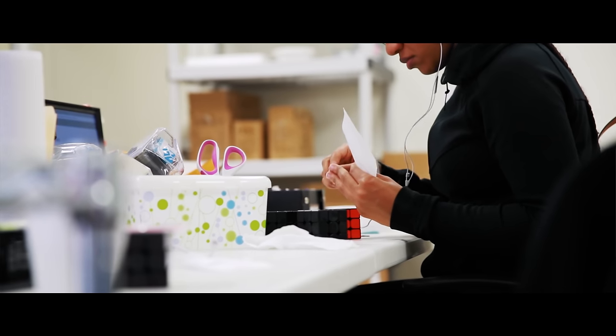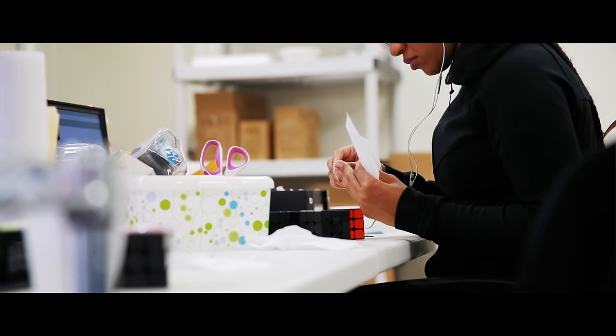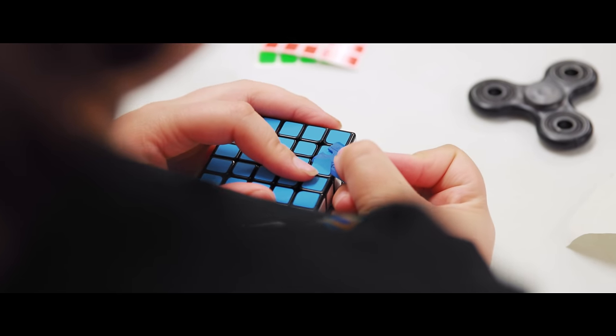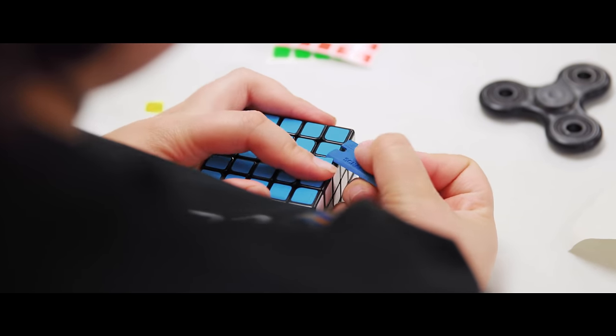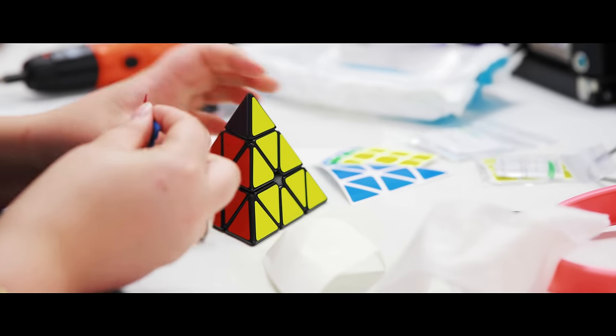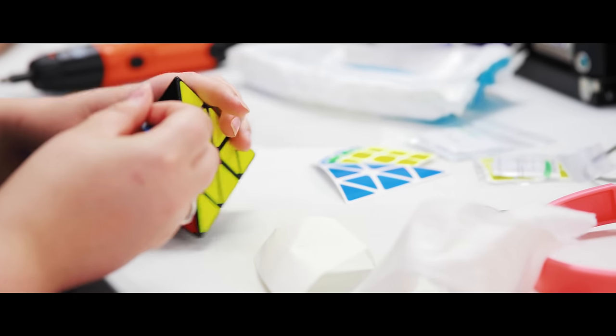Once the tickets are returned to us it's time for stickering where we take all the cubes off the shelf that we need to complete each order. Once each cube is stickered it's sent to quality control.